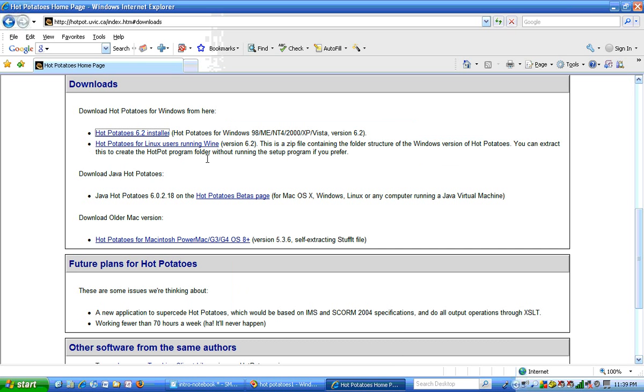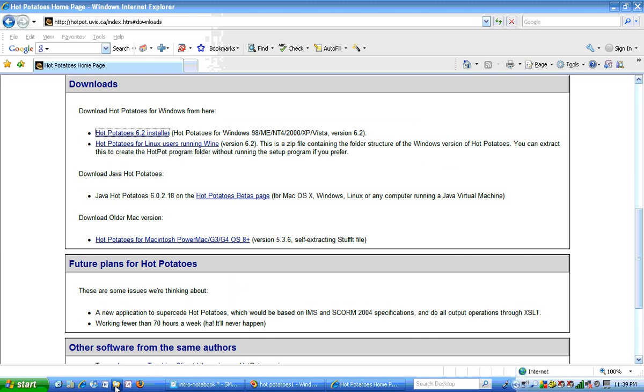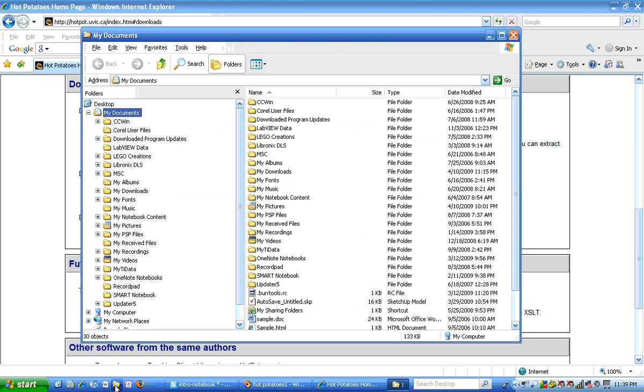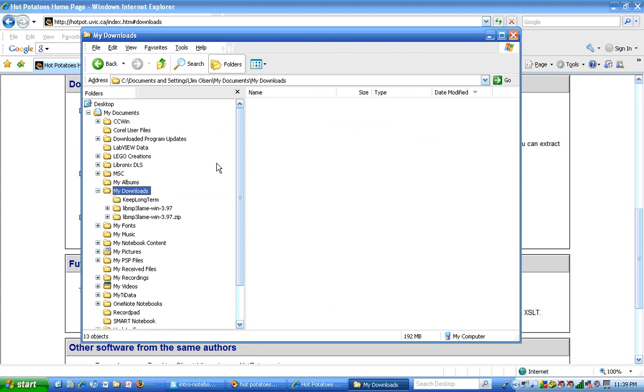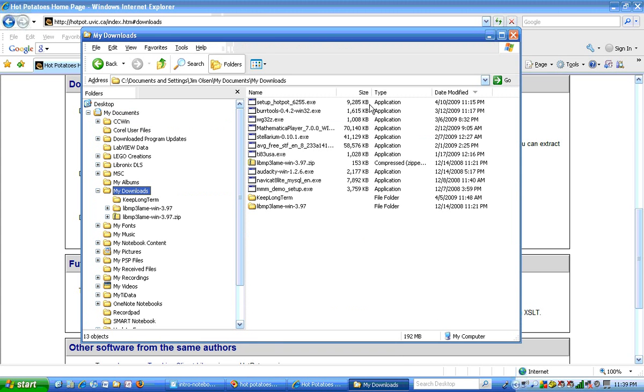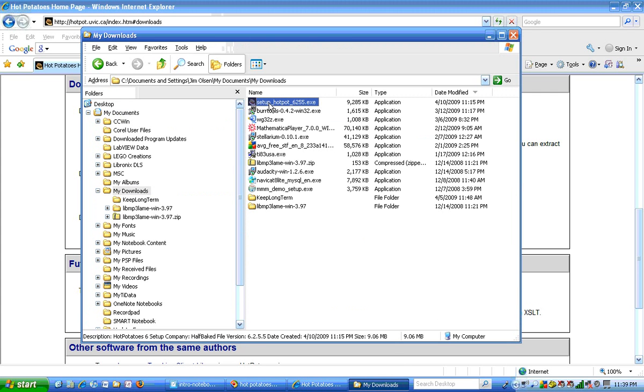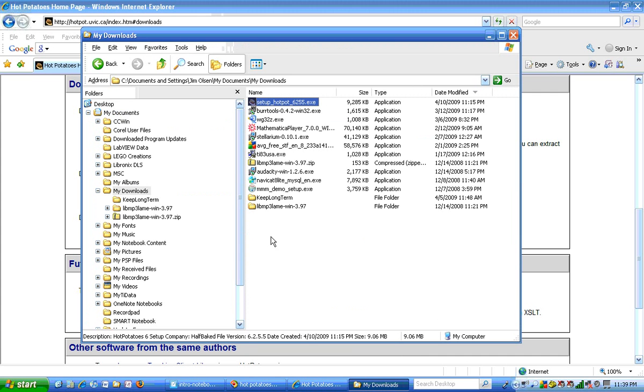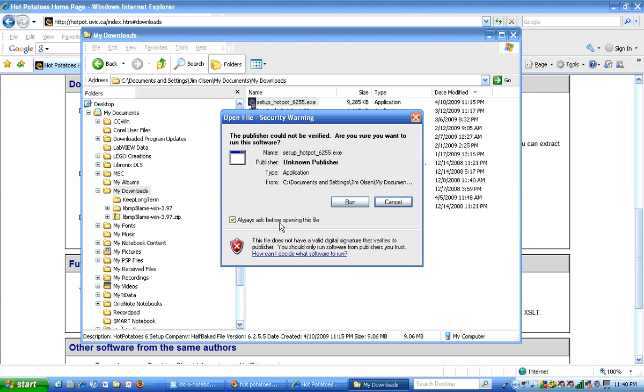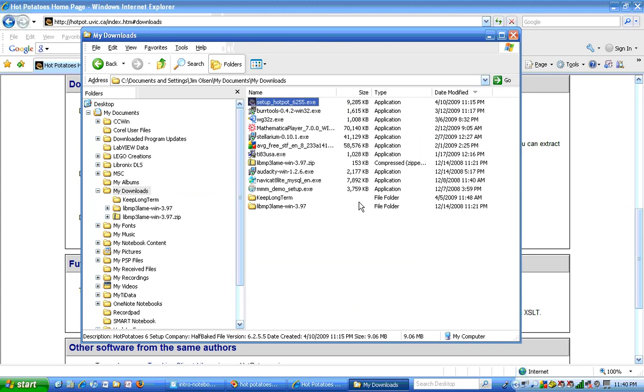Once the download is done, you're going to want to install the program. So I'm going to navigate over to my Downloads area and I'm going to run the executable, the Setup Hot Pot program.